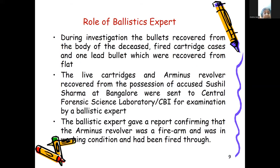Regarding the role of the ballistic expert: during investigation, the bullet recovered from the body of the deceased, fired cartridge cases, and one lead bullet recovered from the flat were given to the ballistic expert. The live cartridges and Arminius revolver recovered from the accused Sushil Sharma at Bangalore were sent to the Forensic Science Laboratory CBI. The ballistic expert confirmed that the Arminius revolver was a firearm in working condition and had been fired.